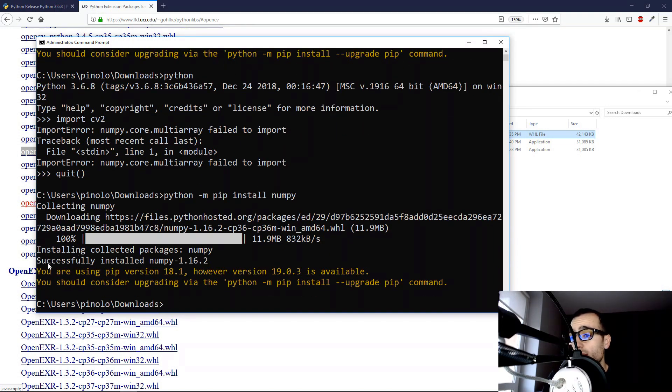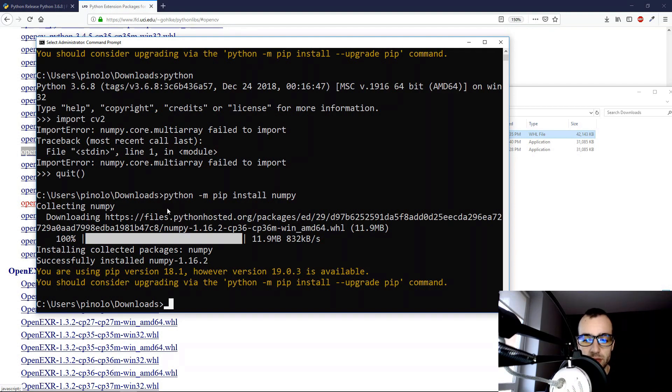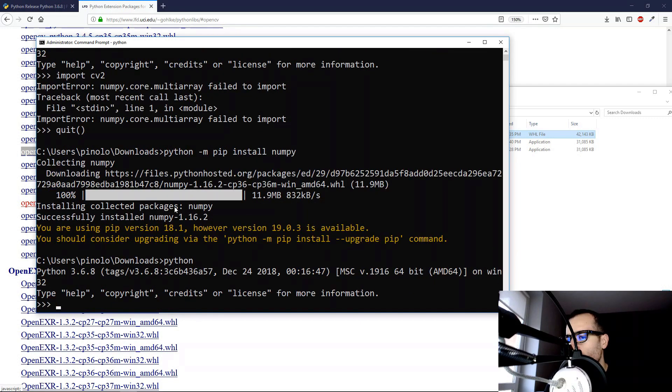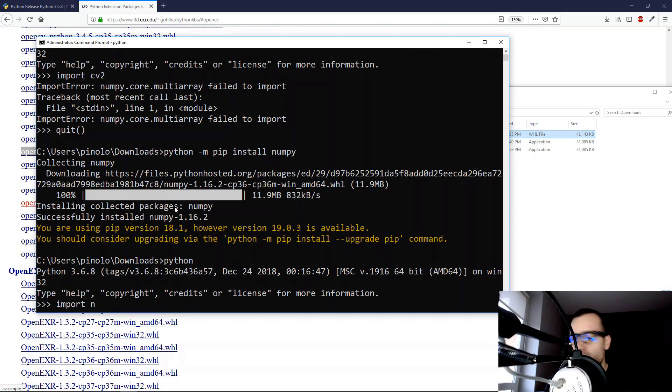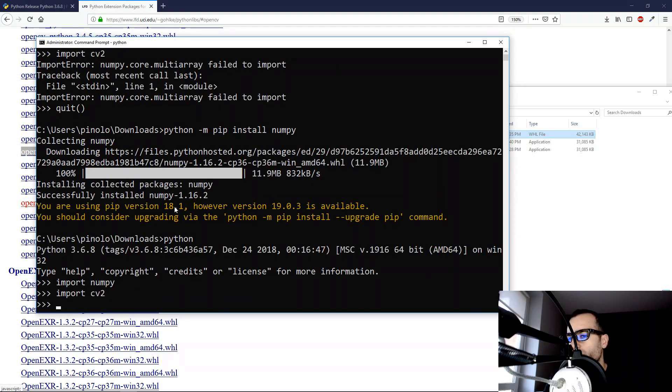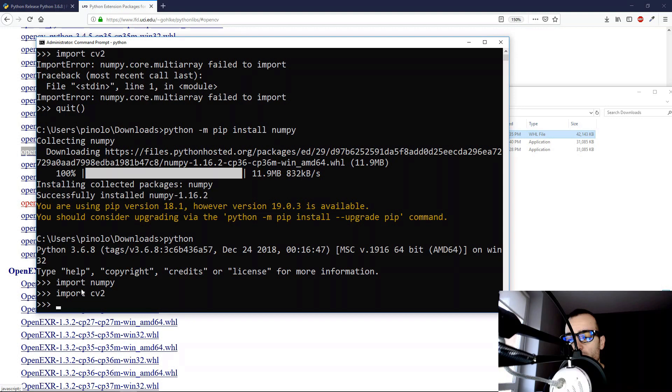Anyway, now we see that successfully installed NumPy 1.16.2, so let's run again Python and let's try to import OpenCV. Python, let's import first NumPy, and then import CV2. When we see this, that we don't get any error, it means that the installation was done correctly.